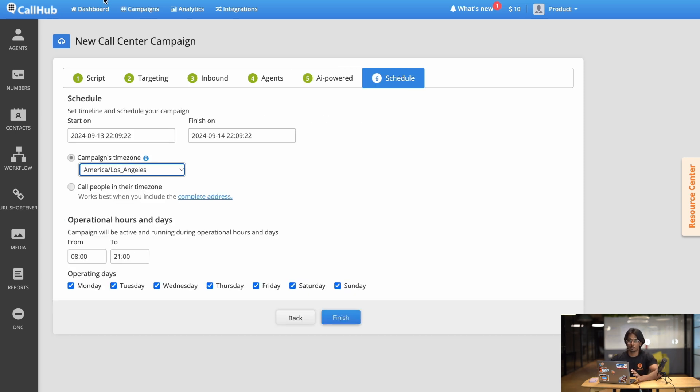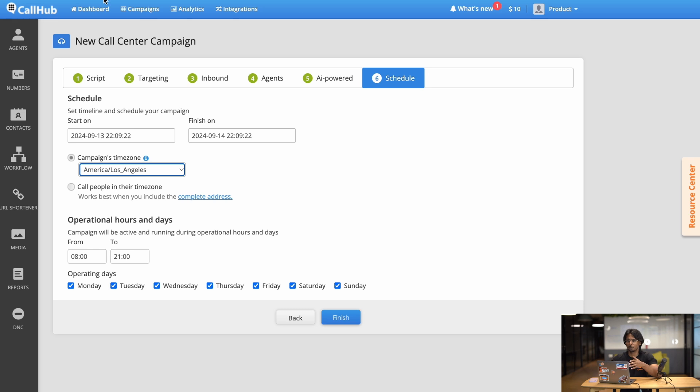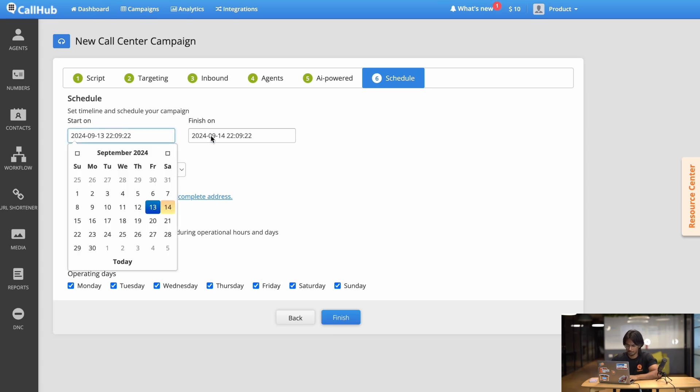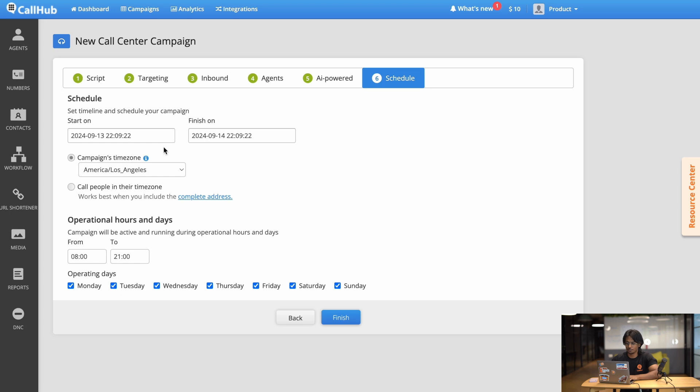Now the last step to setting up your call center campaign is scheduling. You want to make sure your agents don't end up calling your contacts in the middle of the night. So setting up schedules for your campaign helps ensure that that doesn't happen, and also keeps your campaign safe from any legal pushback, because as you know some jurisdictions have laws on when you can call your contacts. So here you can set a start date, you can set a finished date, and you can also set your campaign's time zone, which for our example we're gonna use Los Angeles. You can also select this 'call people in their time zone' for when you have contacts from different parts of the country and you want to ensure that all of them are being called at the right times.